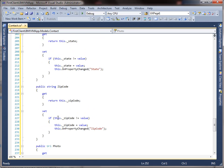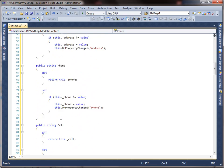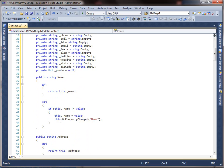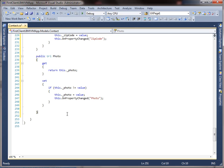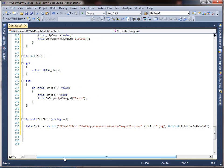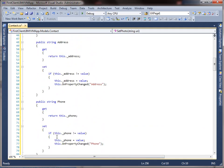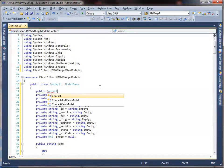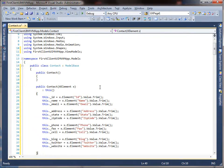Once the properties are defined, let's move on to the methods and constructors for our contact model. We will need a SetPhoto method to assign the value of the photo when the contact data is created. Then create a constructor that accepts XElement as its parameter to simplify the data parsing process from XML to the contact model.